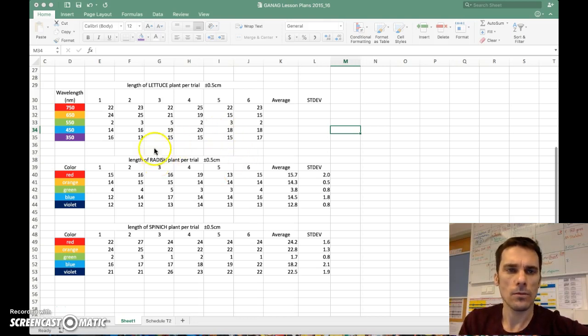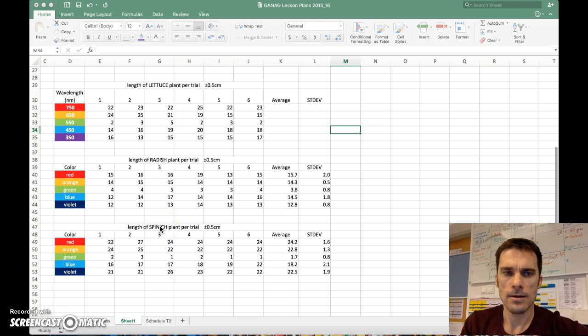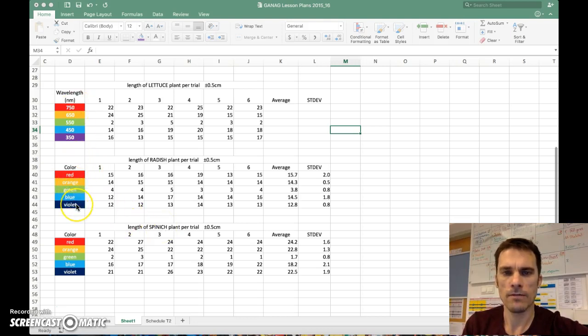The example that we're using is we grew three different plants: lettuce, radishes, and spinach, and we grew them under different light conditions: red, orange, green, blue, and violet.